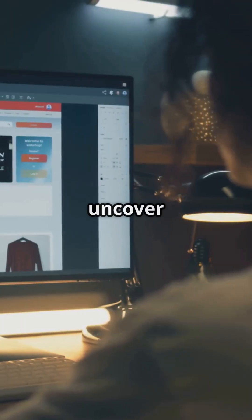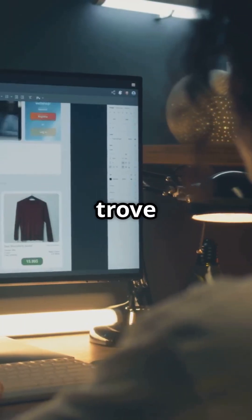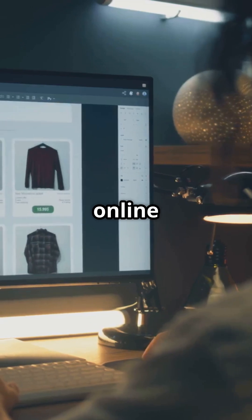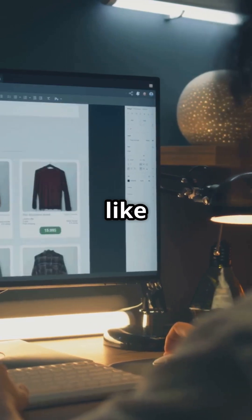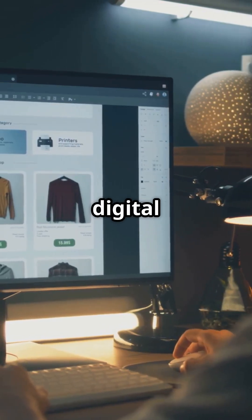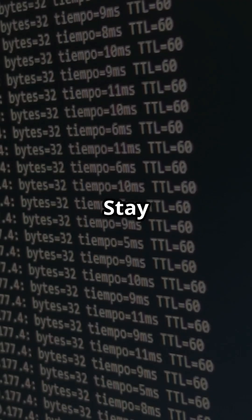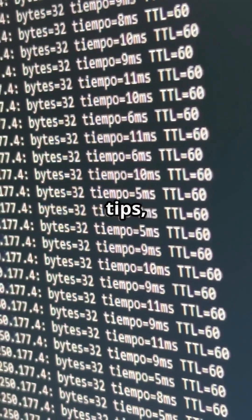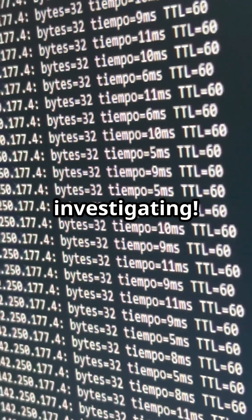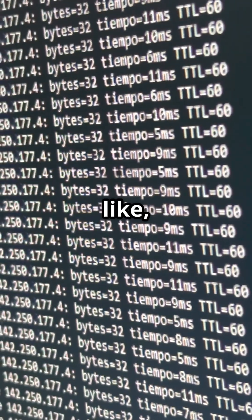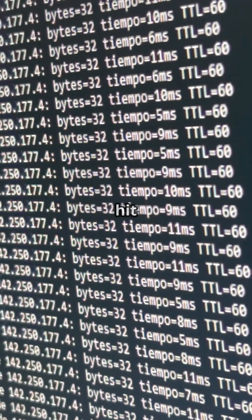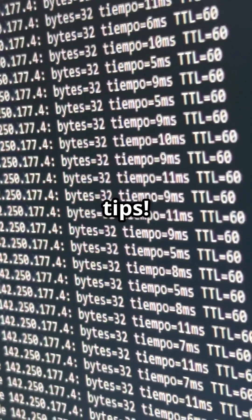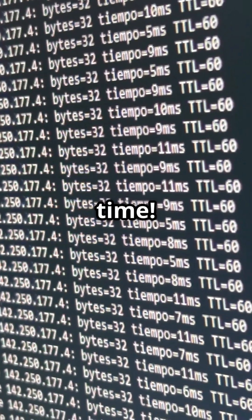With just a bit of digging, you can uncover a treasure trove of information about a user's online behaviour. It's like finding hidden treasure in the digital world. Stay tuned for more digital forensic tips and happy investigating. Make sure to like, subscribe, and hit that notification bell for more digital detective tips. See you next time.